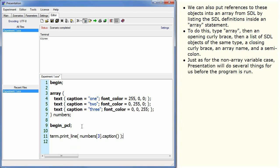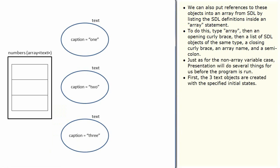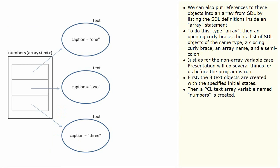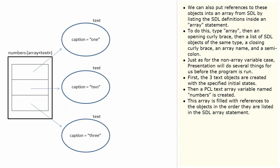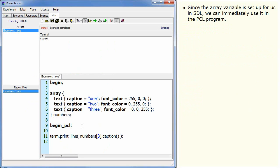Just as for the non-array variable case, presentation will do several things for us before the program is run. First, the three text objects are created with the specified initial states. Then a PCL text array variable named numbers is created. The array is filled with references to the objects in the order they are listed in the SDL array statement. Since the array variable is set up for us in SDL, we can immediately use it in the PCL program.